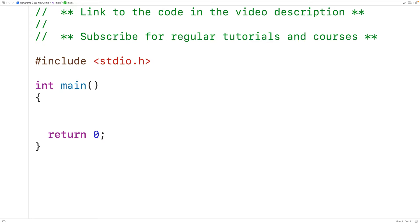In this video, we're going to learn how to delete a value that's stored at a specific index in an array using C.